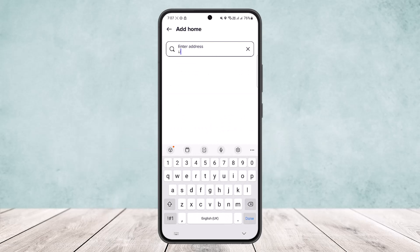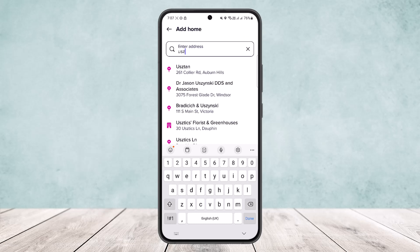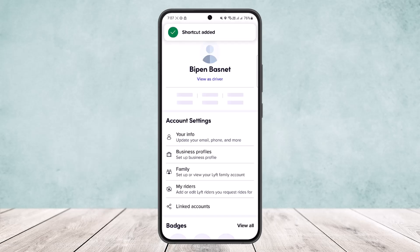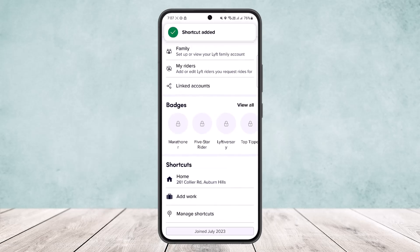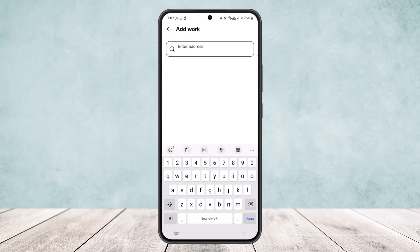Simply tap on the 'Add Home' option and you'll be able to enter in your address. Once you enter in your address you'll be able to add it. You can see it's been added — 'My Home'.